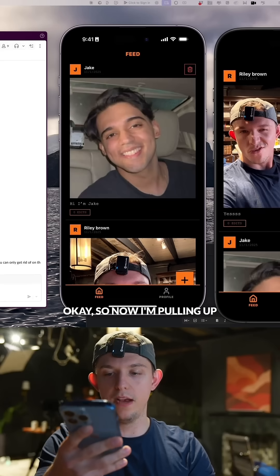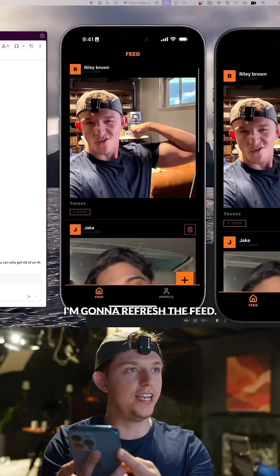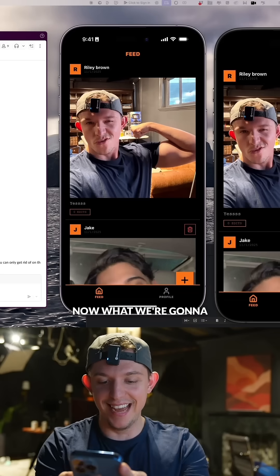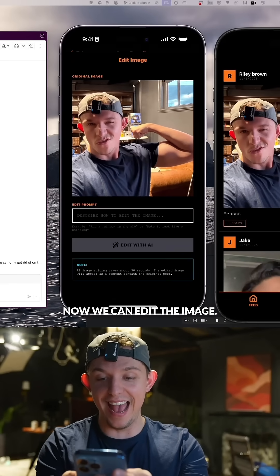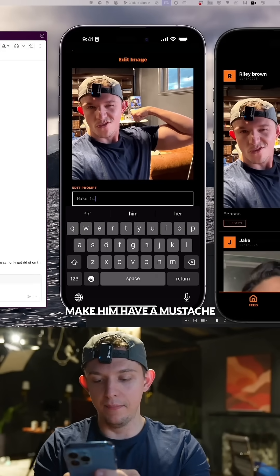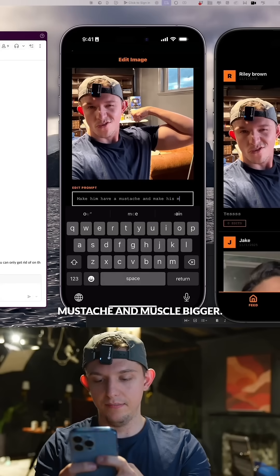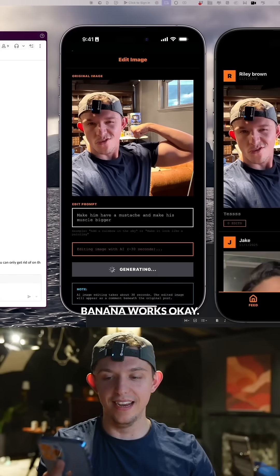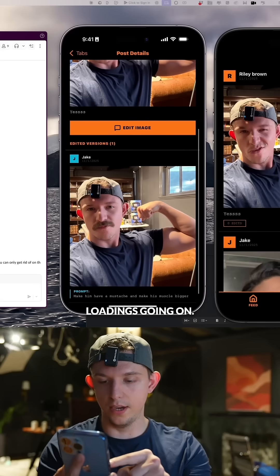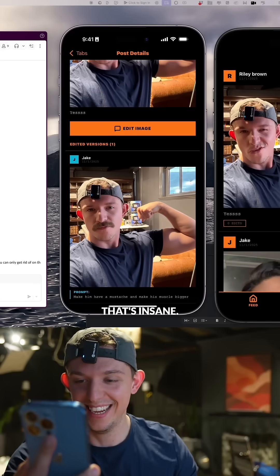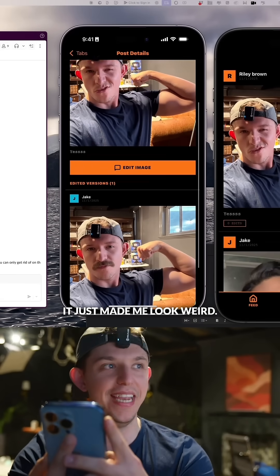Now I'm pulling out the other phone and signing in as Jake. I'll refresh the feed — boom, there it is. Now we're going to click edits and we can edit the image. Let's try: make him have a mustache and make his muscles bigger. Let's see if nano banana works. There's some weird loading going on — that's insane. I don't think it made the muscles bigger, it just made me look weird.